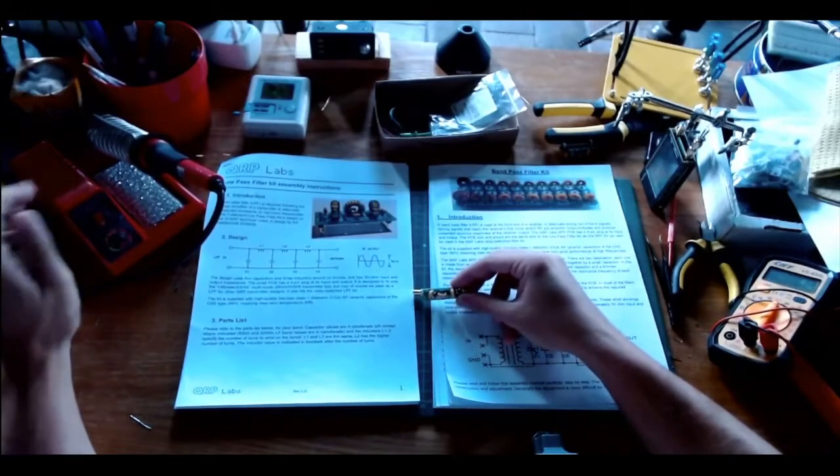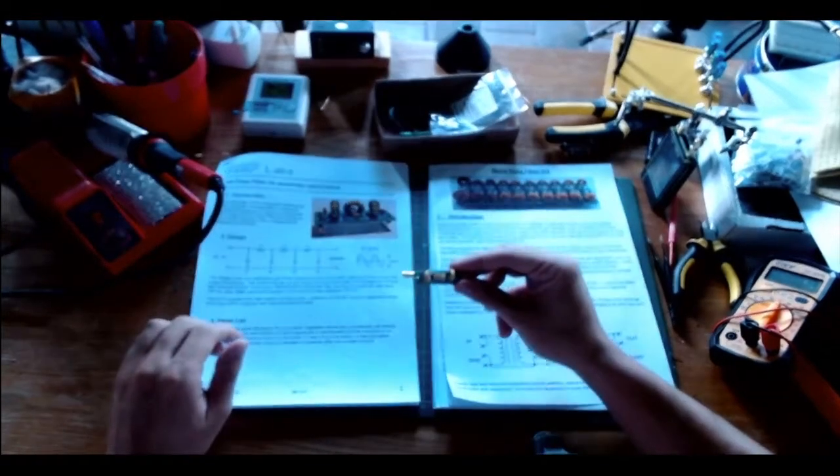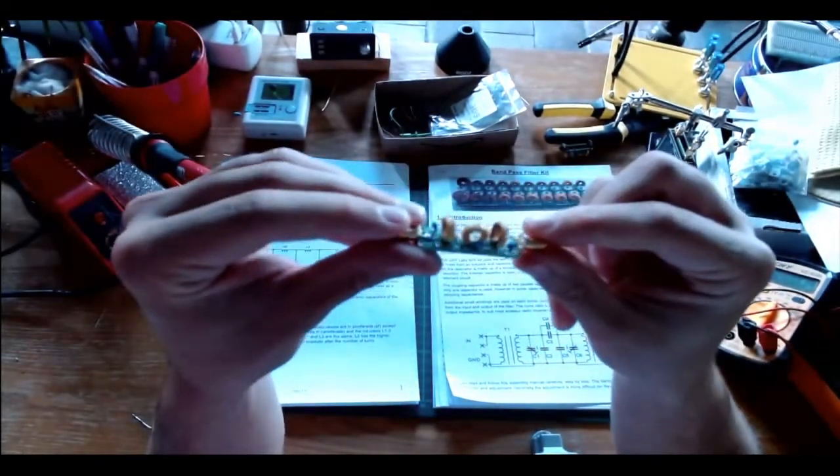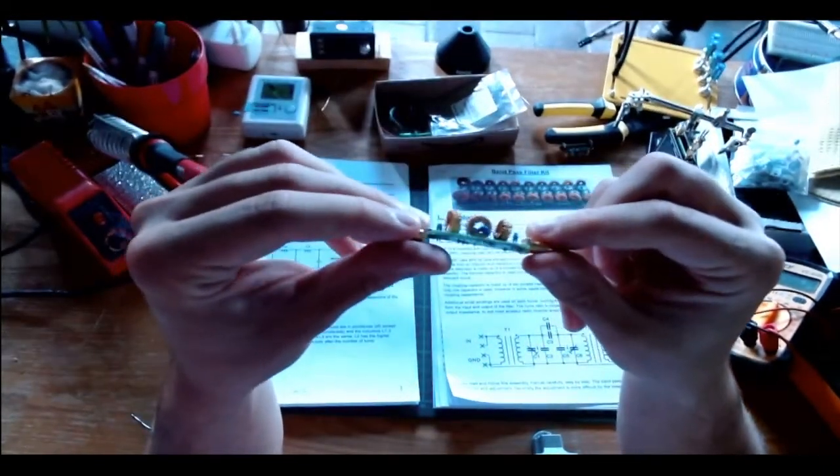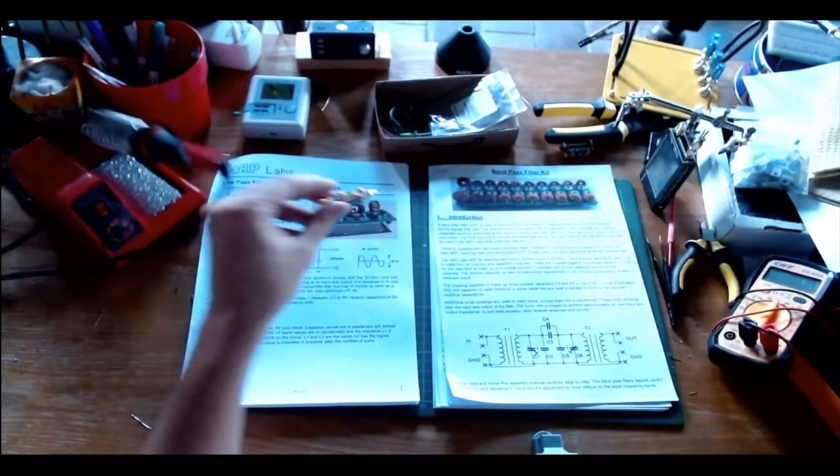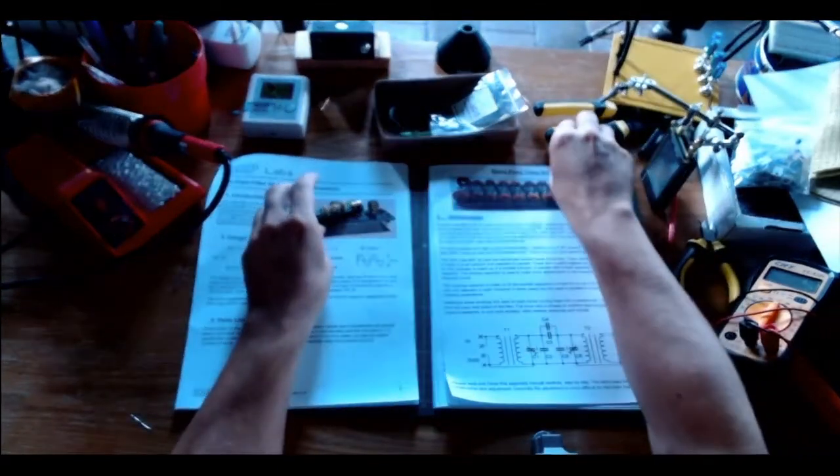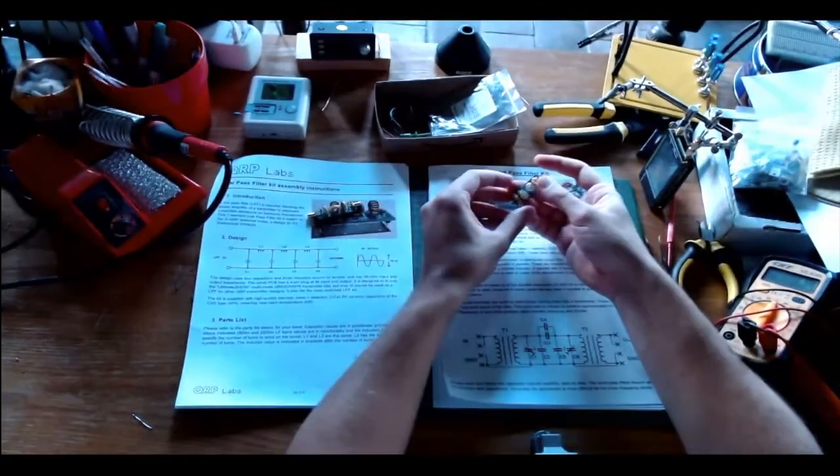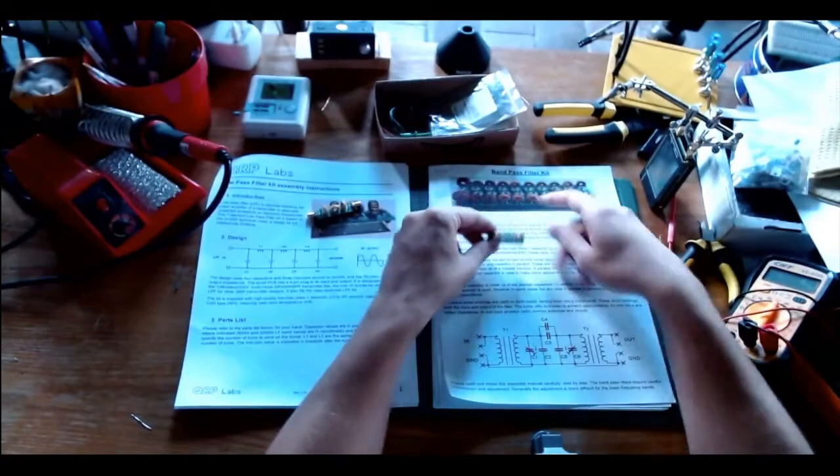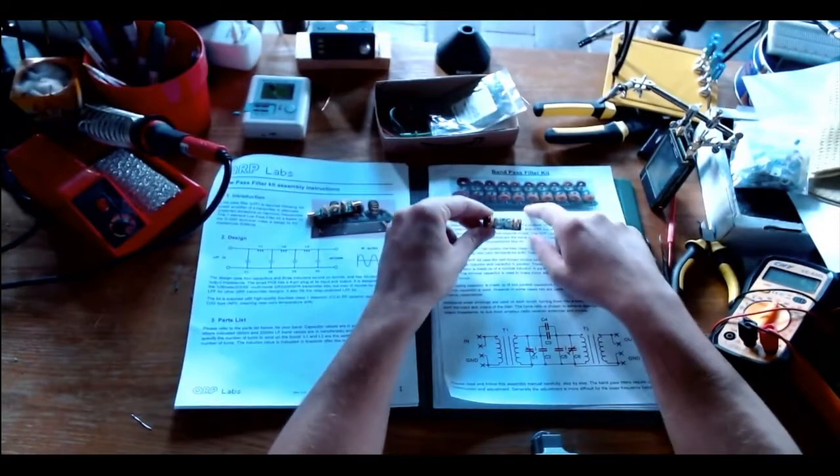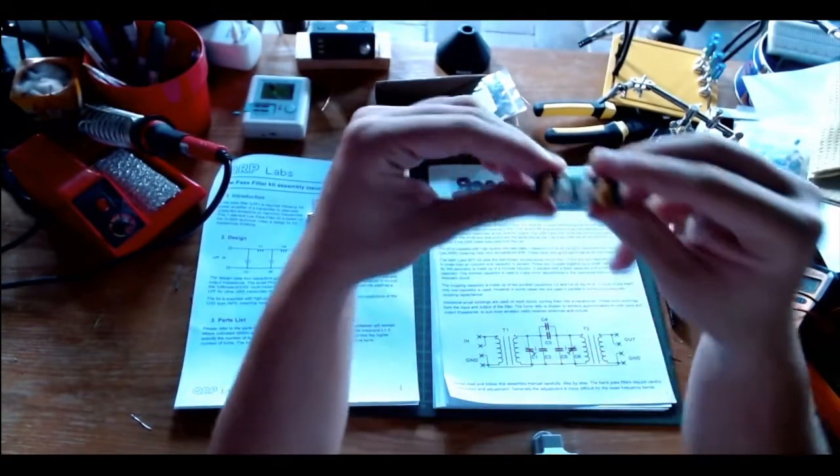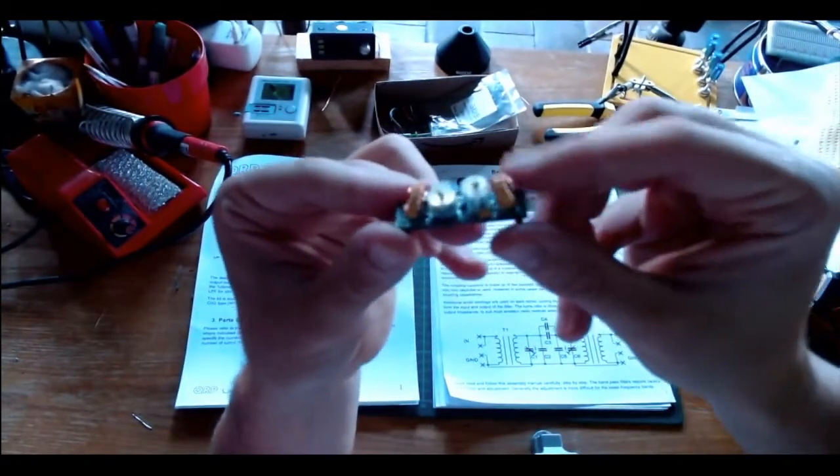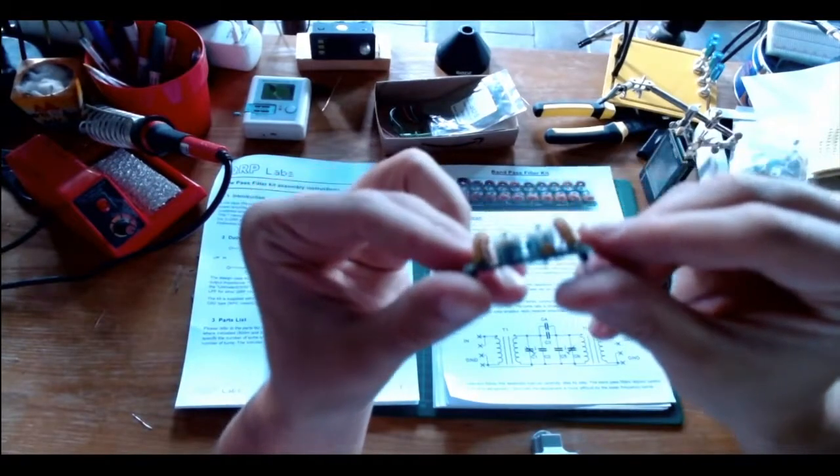I have to say that building this low pass filter has been extremely simple. I'm not an expert at all in soldering. I used this very cheap, like 10 euros soldering iron.